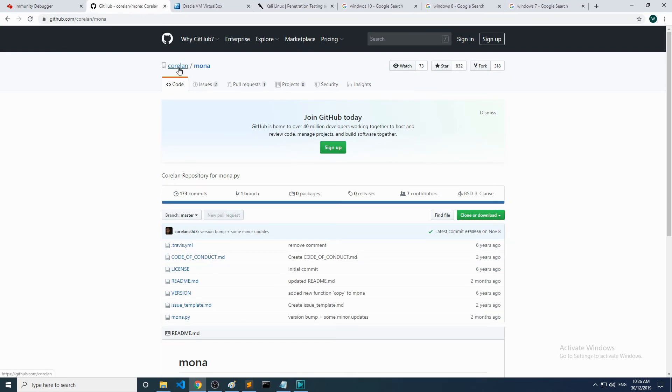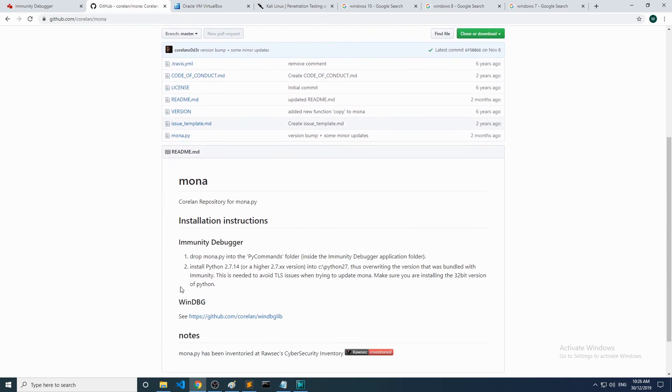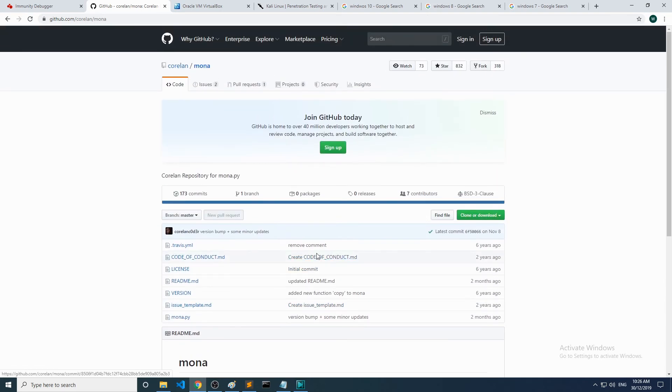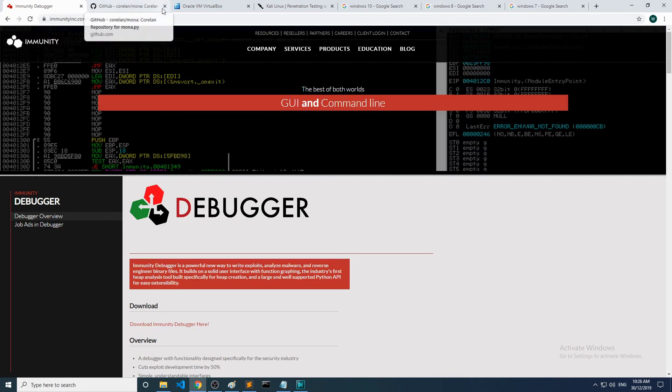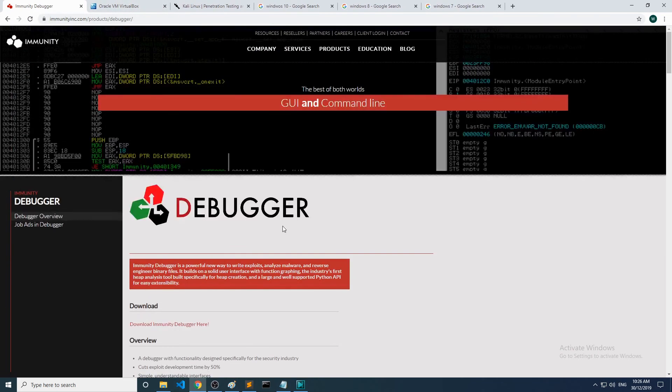What else will you need? Mona. You want to head to corelan.github.com/corelan and make sure you grab the Mona module. Just follow the instructions and basically you want to paste it in the py commands folder inside of the installation directory of Immunity Debugger.